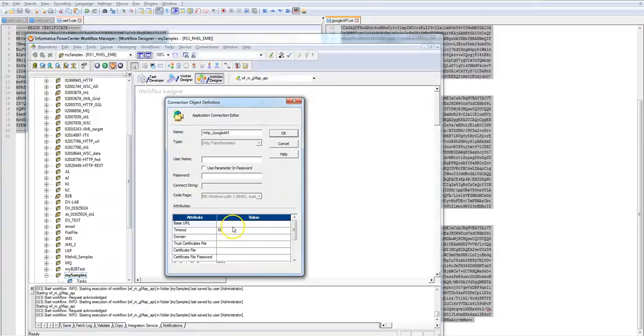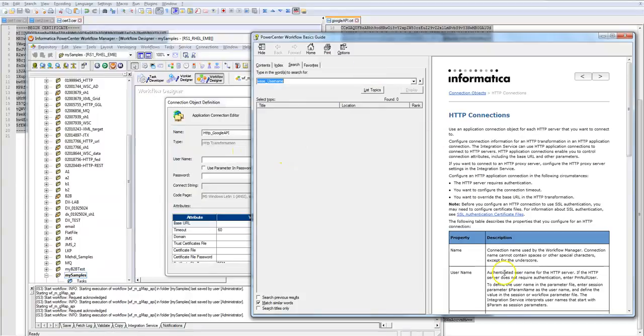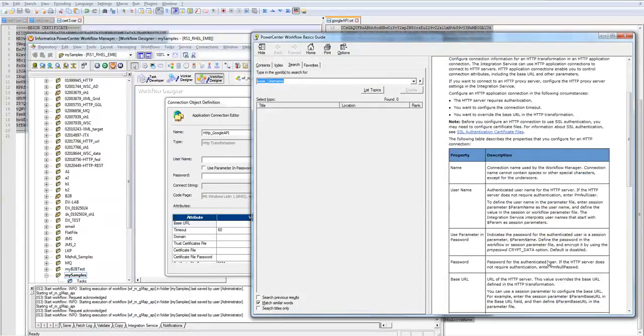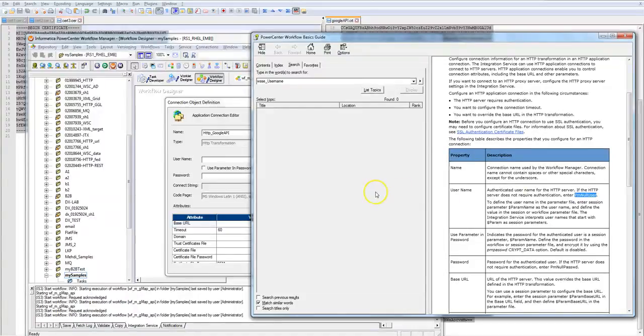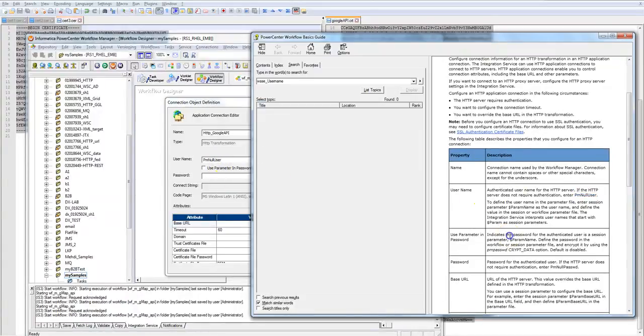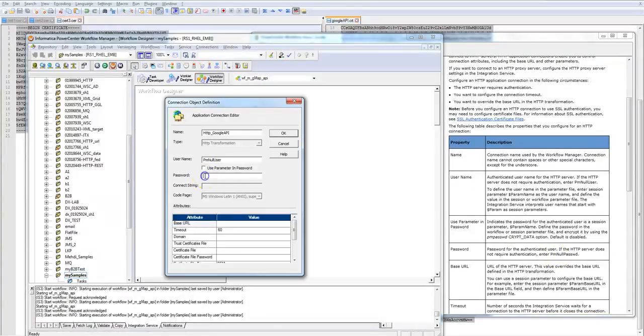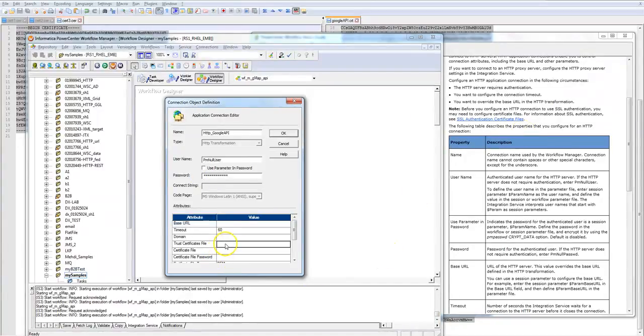So I gotta call it HTTP Google API. On the username and password, since I'm not going to use any username and password, I don't want Power Center to ignore it. I have to use the special format. So the user is PM null user and the password is PM null password. So I copy and paste it here so there is no typo.